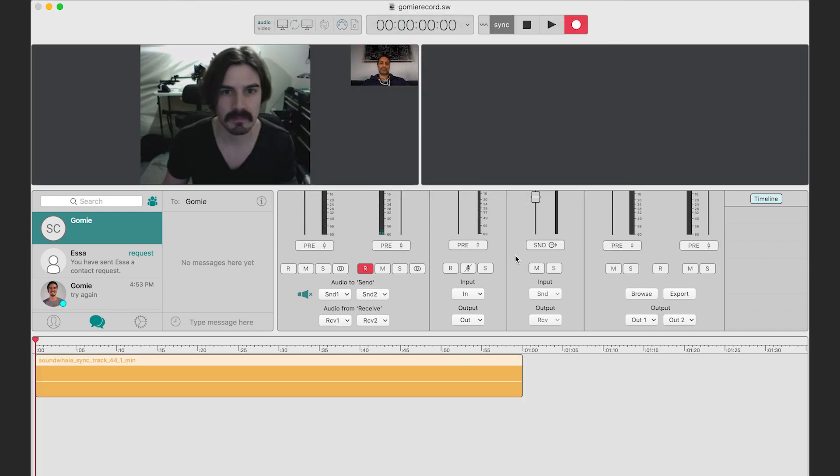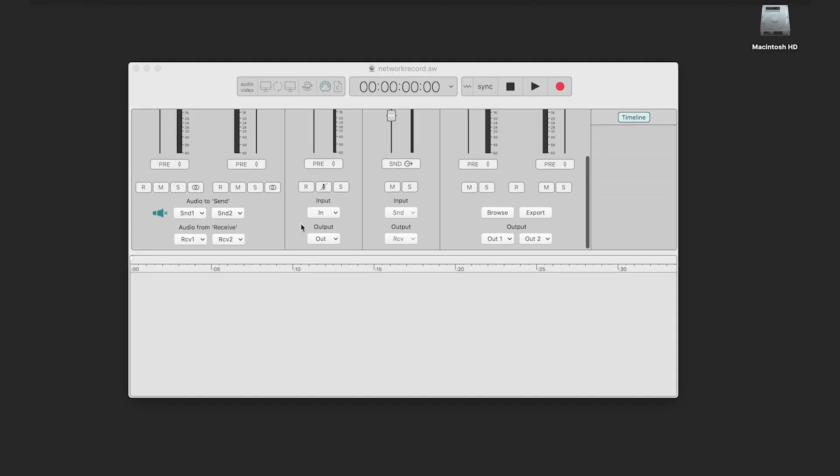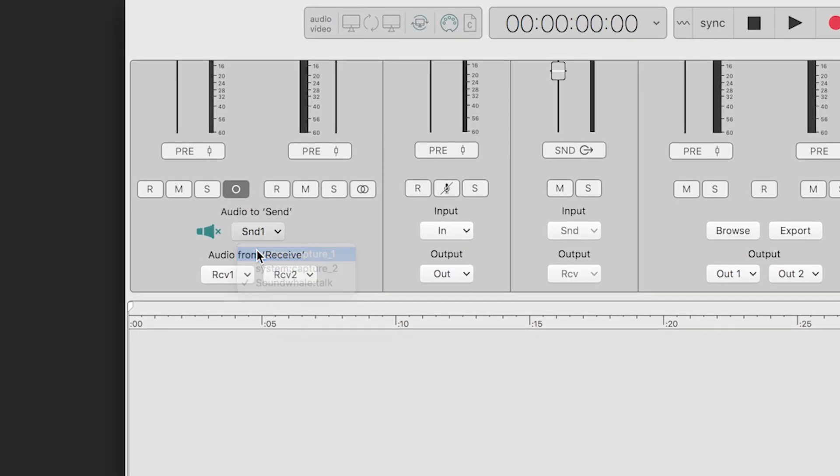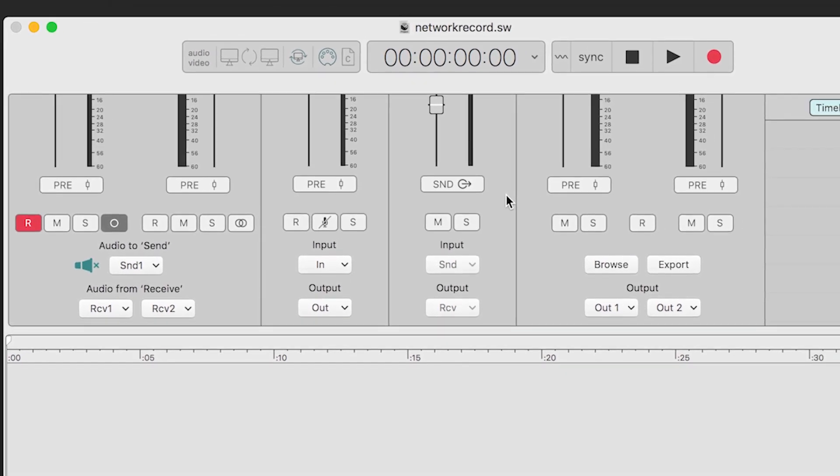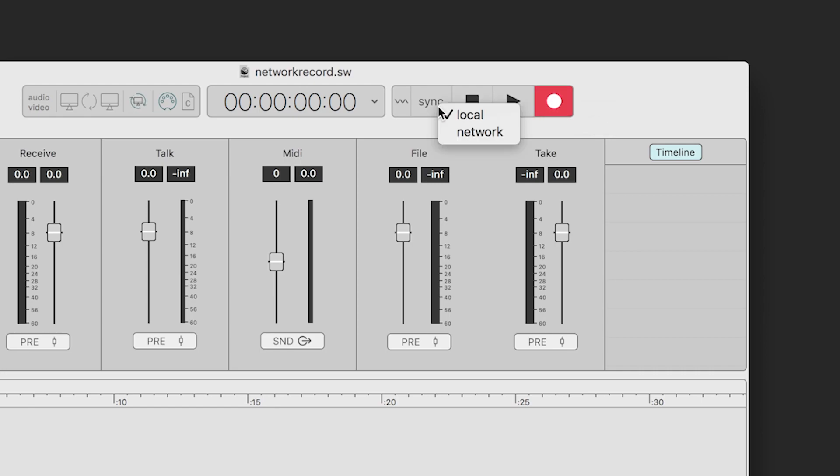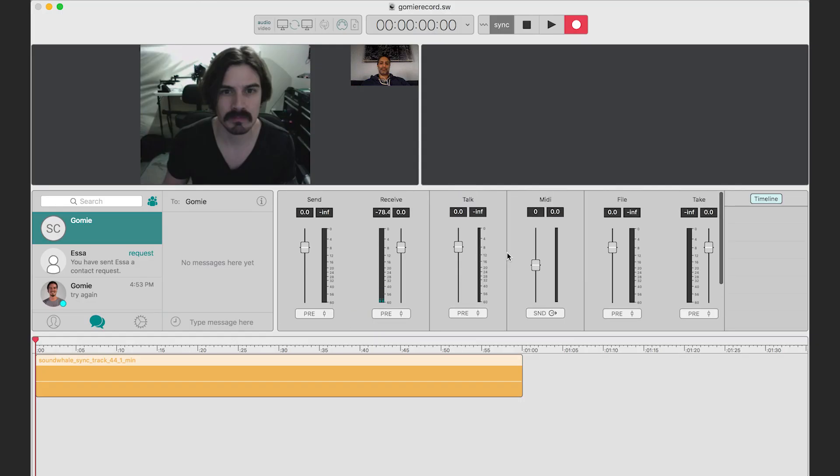Now, in Gomez's screen, he's going to be routing audio into his send panel, and then record enabling that channel, turning on record in latch mode, and then also making sure network synchronization is turned on. And then, I'm ready to press play on my machine.